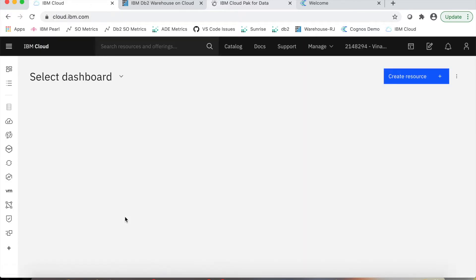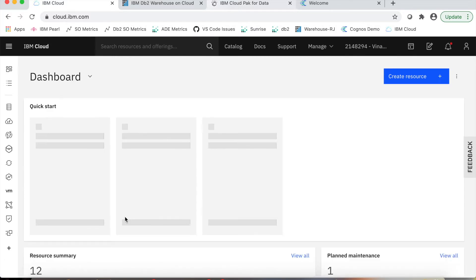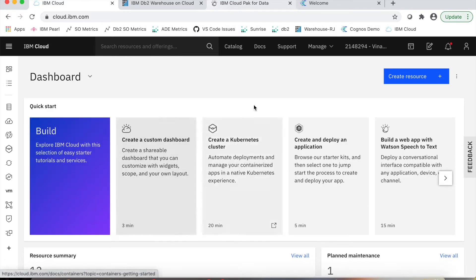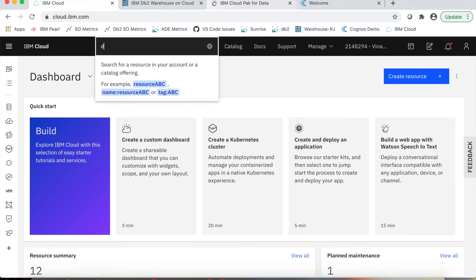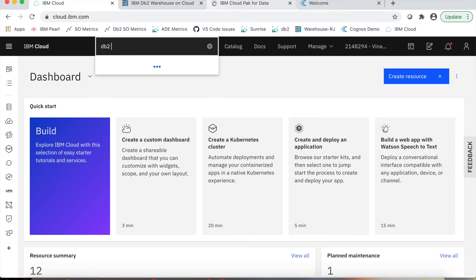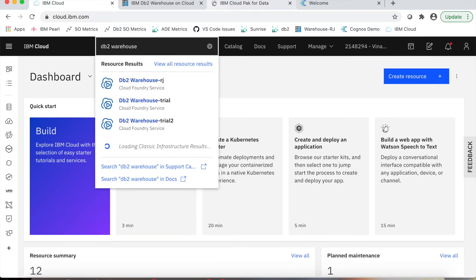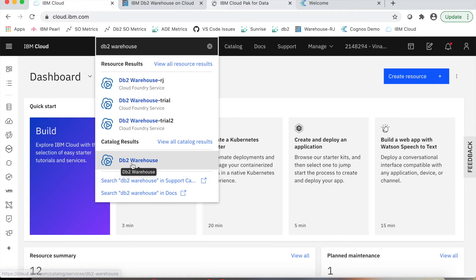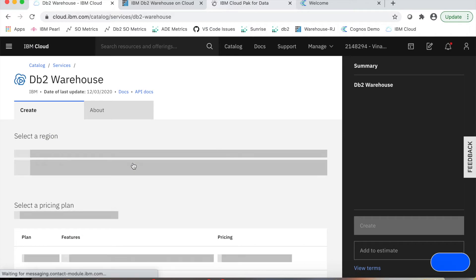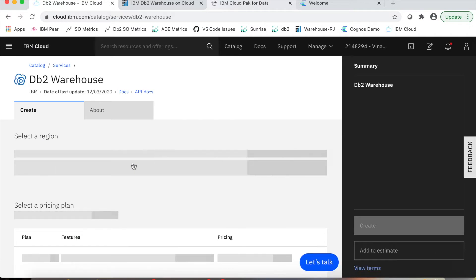To do that, he needs to get to the provisioning page, which he can do by either locating the service using the catalog and navigating to it, or using a simpler route of just searching through the search bar. So he types in DB2 Warehouse, which shows him that there is a service called DB2 Warehouse available in the catalog. He clicks on that, which takes him directly to the provisioning page.